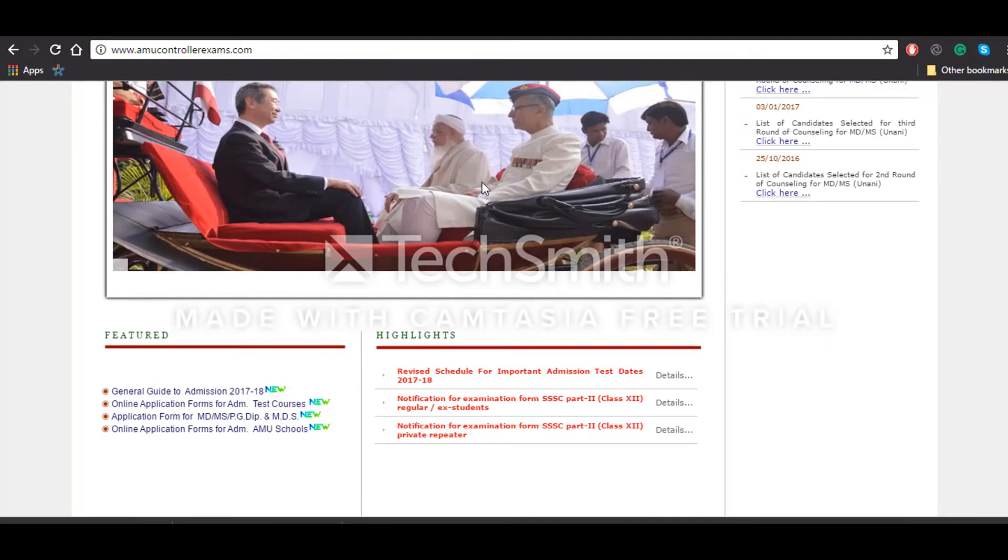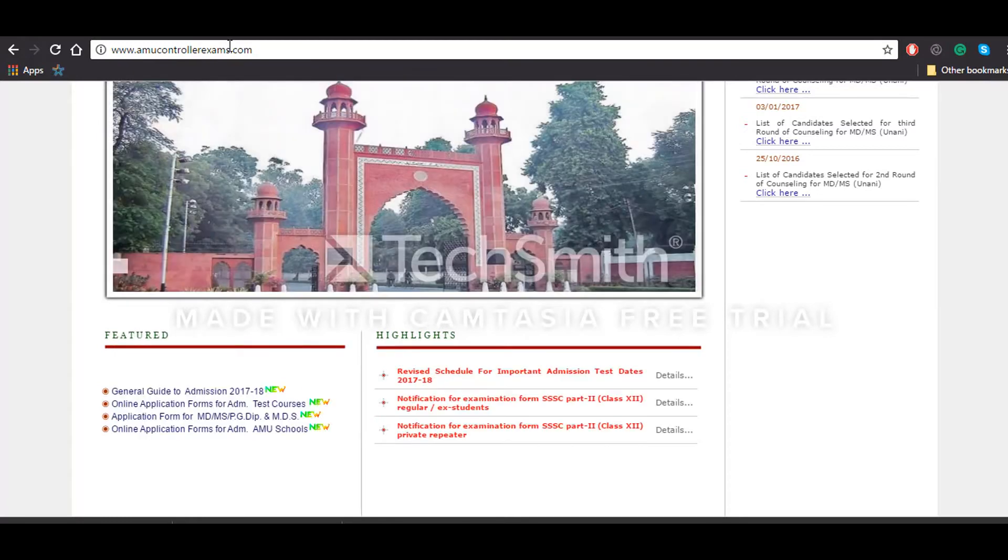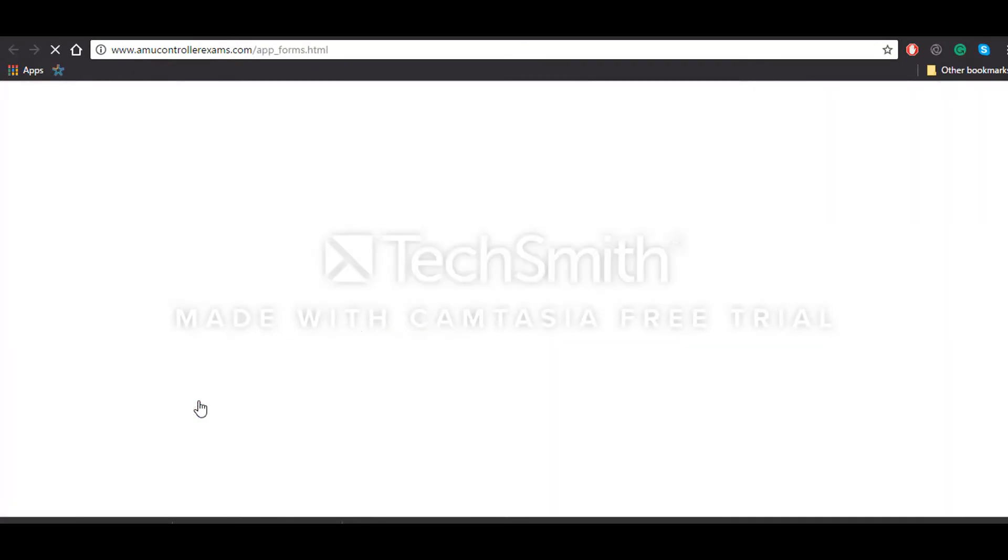First of all, you'll have to visit this website amucontrollerexamines.com. After that, you'll have to click on online application forms for admission test.